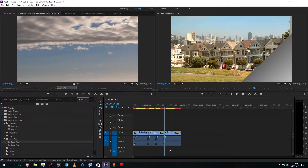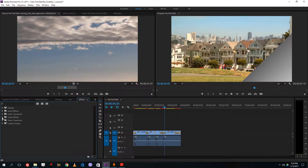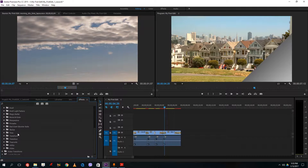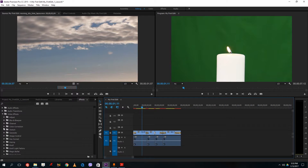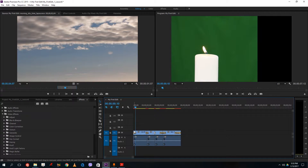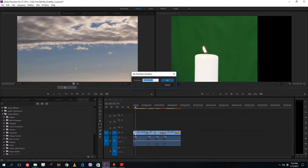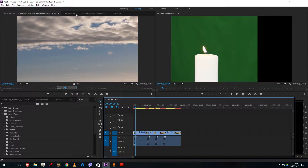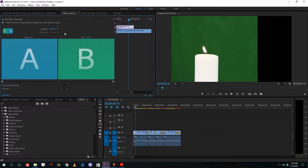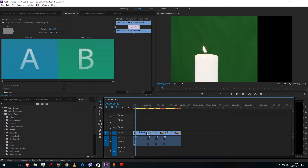I'll cover audio transitions shortly, but first let's look at video effects as well. There are a lot of options in video effects. Before that, let's look at the details of the transition itself — if I double-click it or go to Effect Controls, I can see more options for the transition.